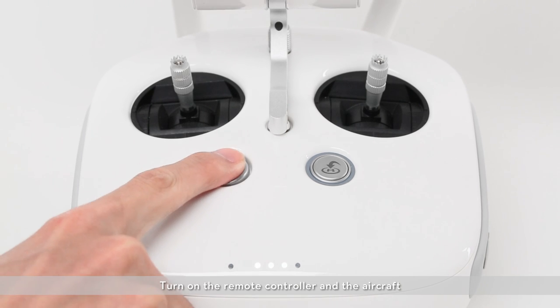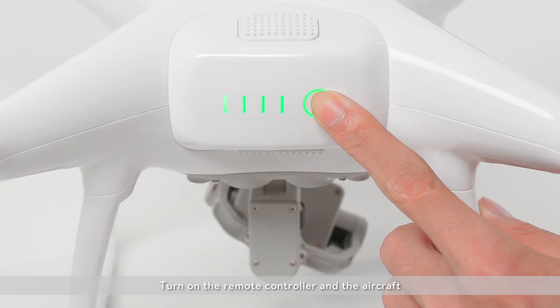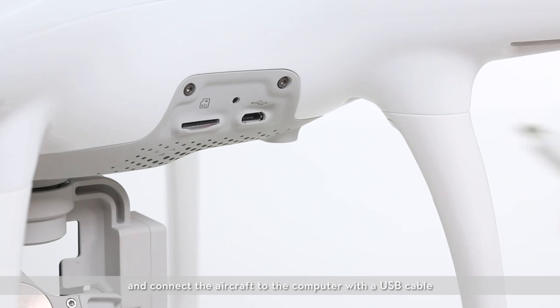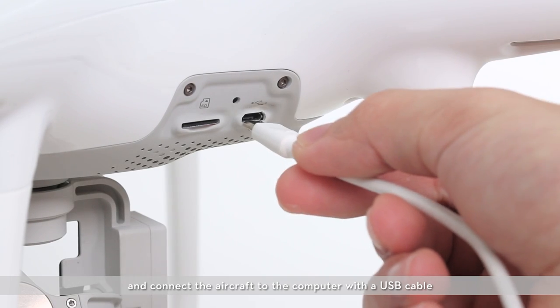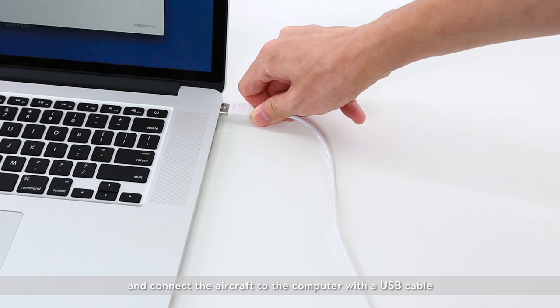Turn on the remote controller and the aircraft and connect the aircraft to a computer with the USB cable.